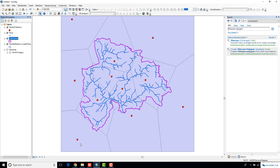If I just move my catchment above this Thiessen polygon layer, you can see that each of these polygons specifies its area of influence — in this case, the area of influence of each of the rainfall stations. That was quite easy. The next step is to clip this Thiessen polygons layer from my catchment boundary, because I'm not really interested in the areas beyond my catchment boundary.